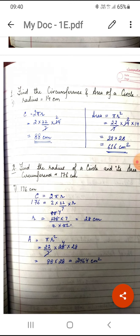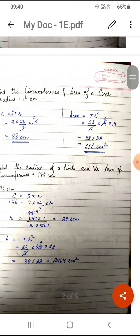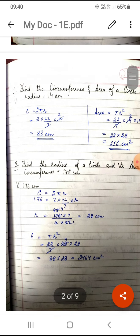Let us start with question number one, wherein we have to find the circumference and area of a circle. The first part has radius equal to 14 centimeters. Circumference will be given by 2πr. Substituting the values: 2 × 22/7 × 14 gives 88 centimeters. Circumference is just the length around the circle, so the unit remains the same as the radius. For the area: π × 14 × 14 gives 616 centimeters squared. Area is always found in square units.